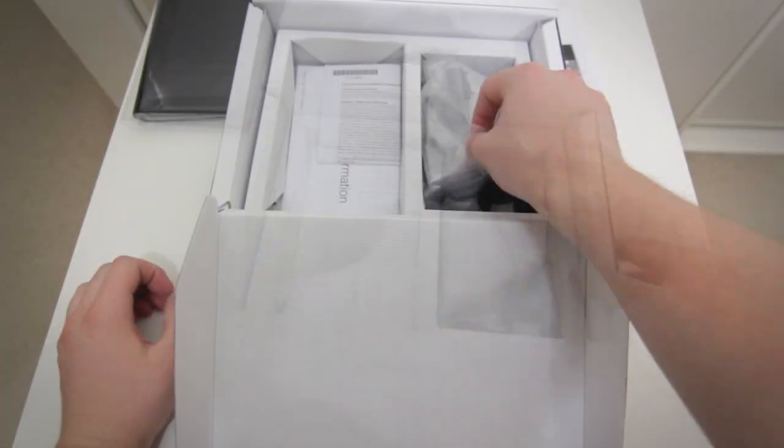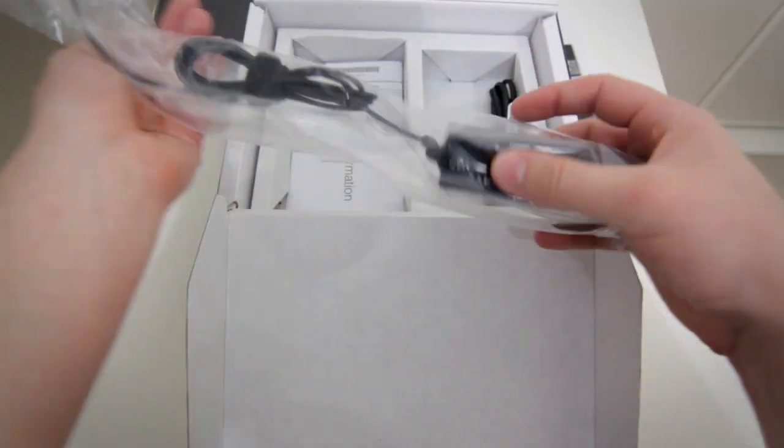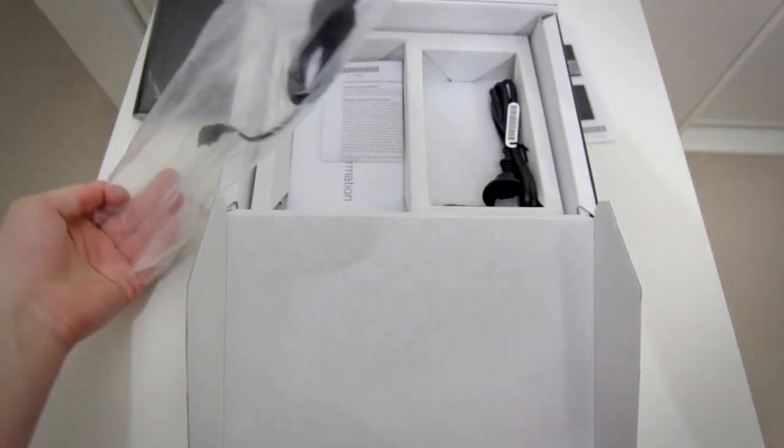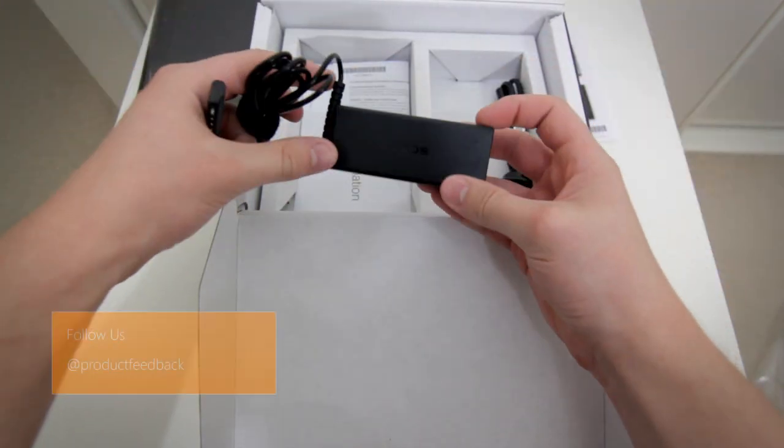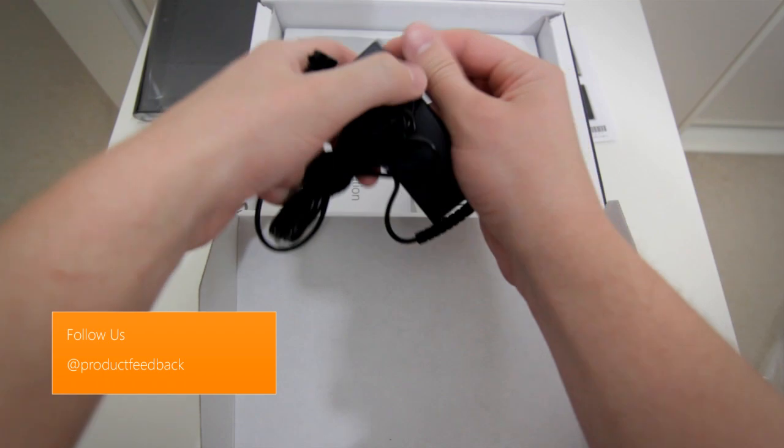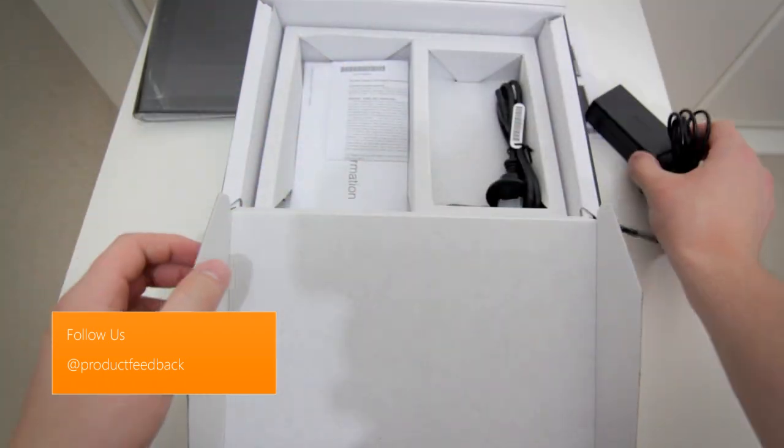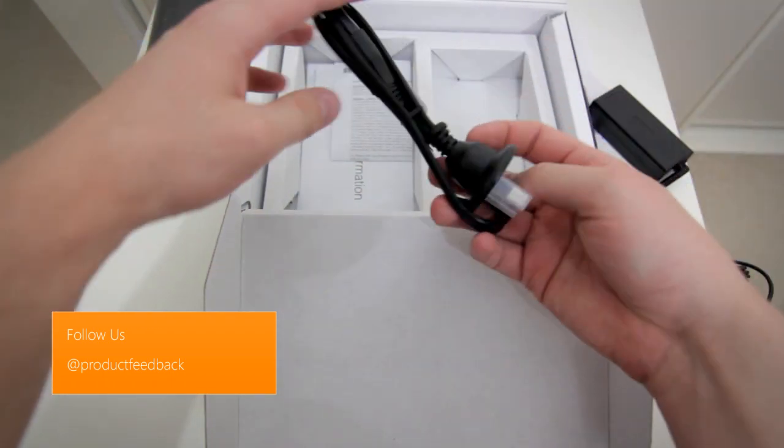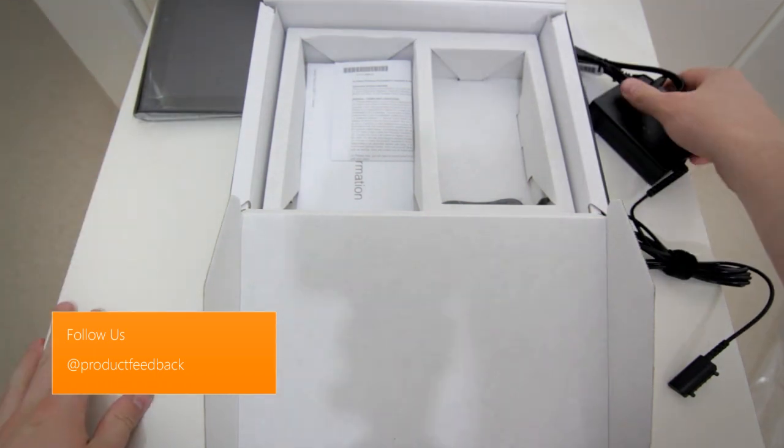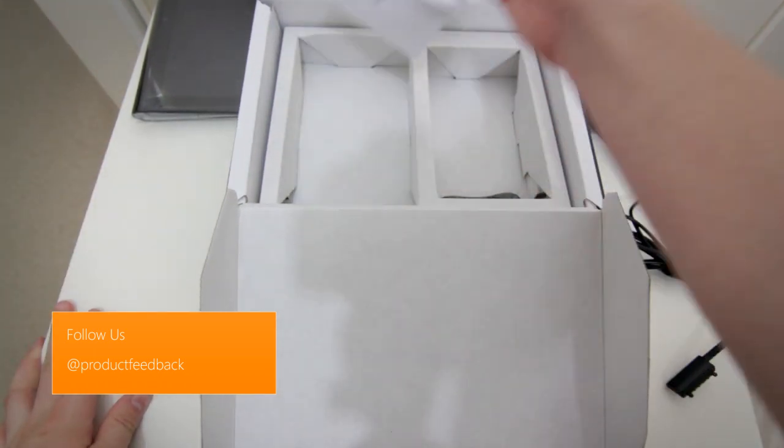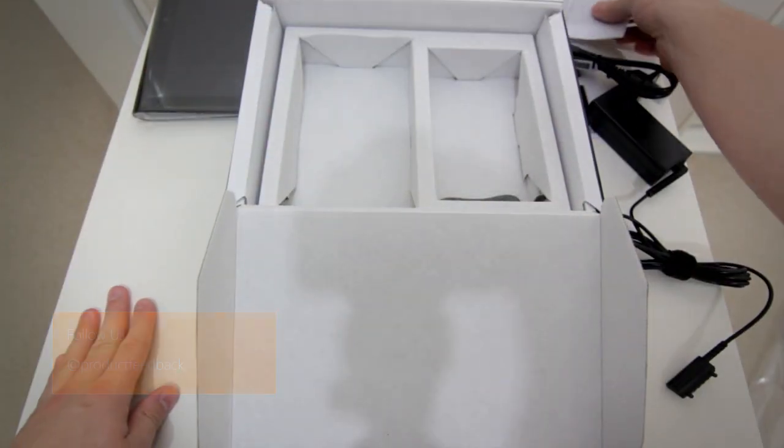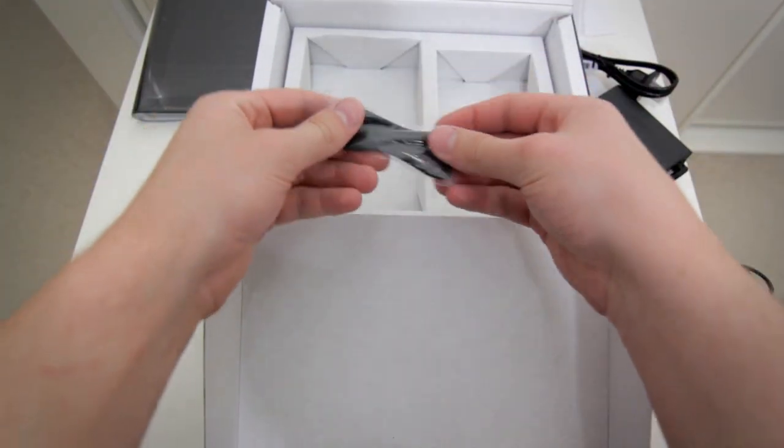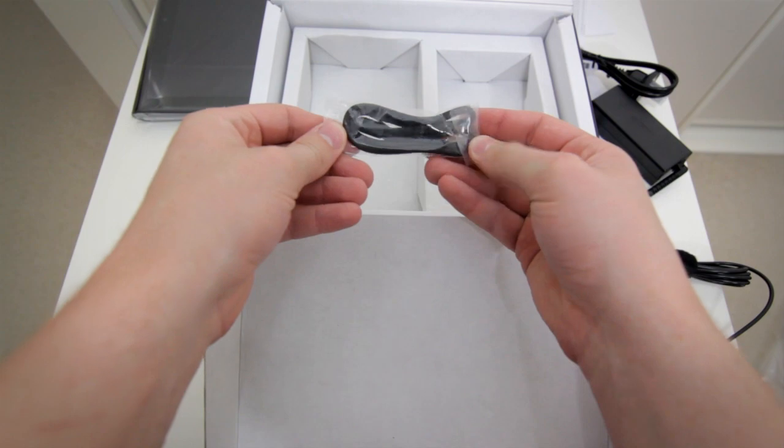Inside the box, you obviously get the tablet and the power charging adapter. It uses a charging adapter similar to what the old Sony Ericsson stuff used to use, so it's a pretty interesting port and you can buy a dock for it to be used on a table or desk as a photo frame. You also get some other bits and pieces inside, just some information about the device, and a little hand strap.